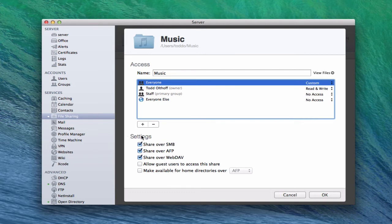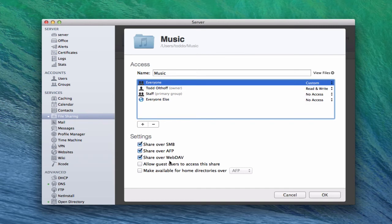Down here under Settings, this tells us the type of file sharing service we're going to make live. You can share over SMB — that's a Windows protocol. You can share over AFP, which is Apple File Protocol. You can also share over WebDAV, which basically allows you to share over devices like iOS devices where you can log into your server and have access to your files. You can also allow guests to access the share if you want — those that aren't listed in your users on your network.